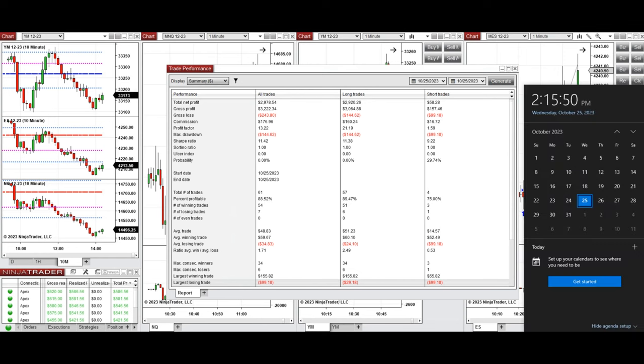The largest winning trade was $155 and the largest losing trade was $99. I hope these trades taken by the PATH system are useful for you — let us know if you have any questions. Have a wonderful day.